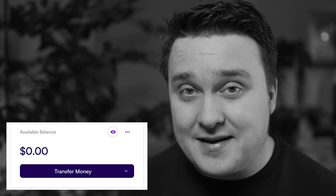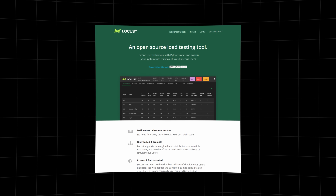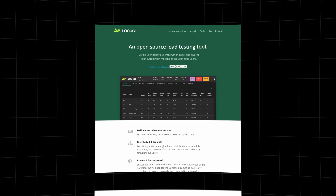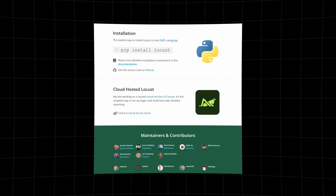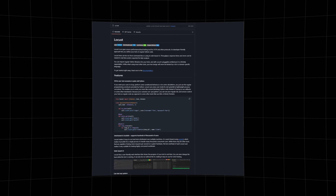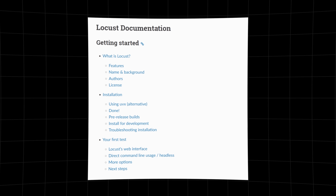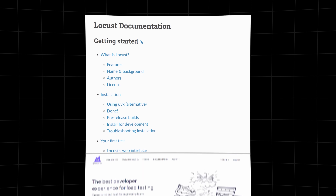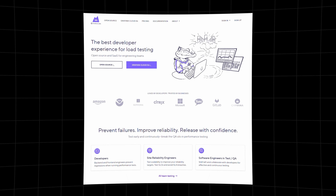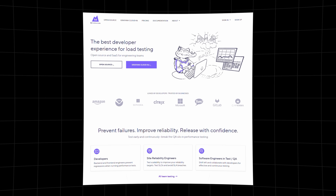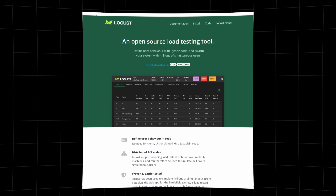Obviously I can't hire a million people to come test this application at once — I don't have that kind of money. A popular option I've used before is Locust, which is written in Python. It provides a web UI that we can use to track in real time and has a ton of documentation online. There are also other great options like K6 by Grafana. But since I'm already writing Python and I'm familiar with Locust, we'll be using Locust today.